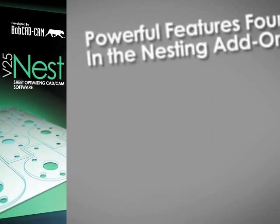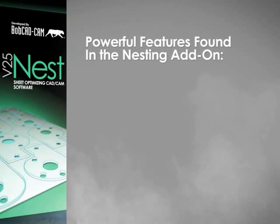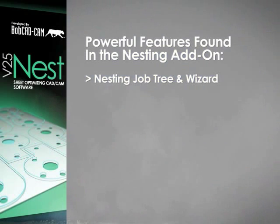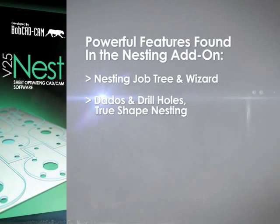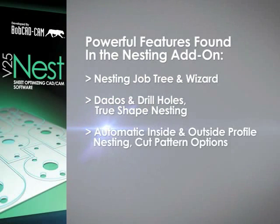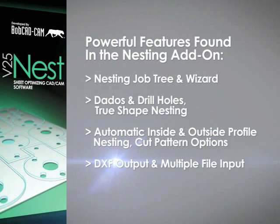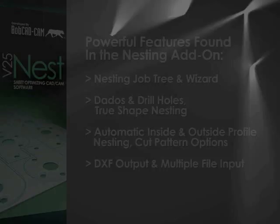The powerful features found in the nesting add-on are nesting job tree and wizard, dados and drill holes, true shape nesting, automatic inside and outside profile nesting, cut pattern options, and DXF output and multiple file input.